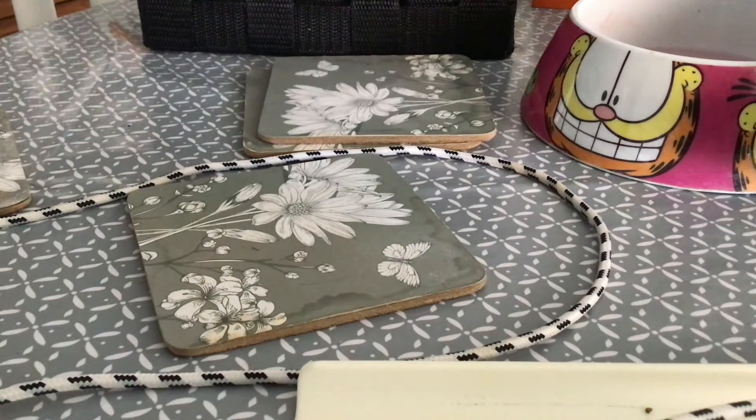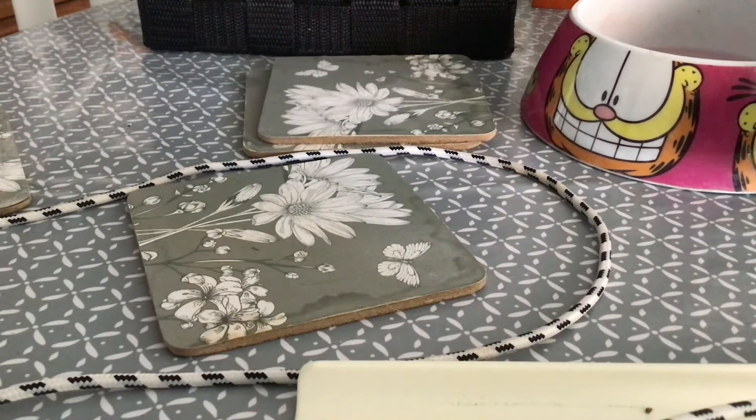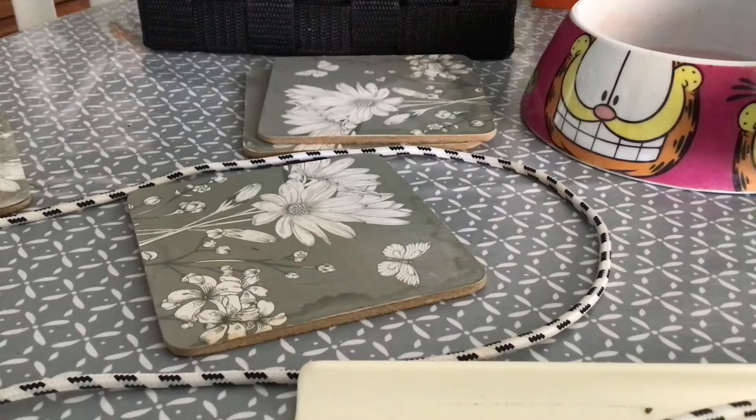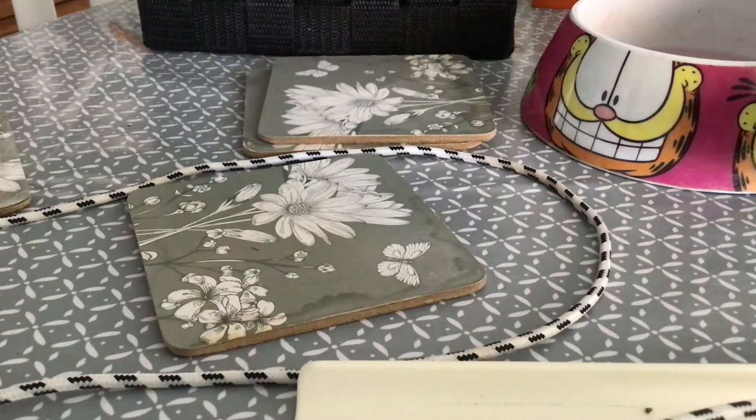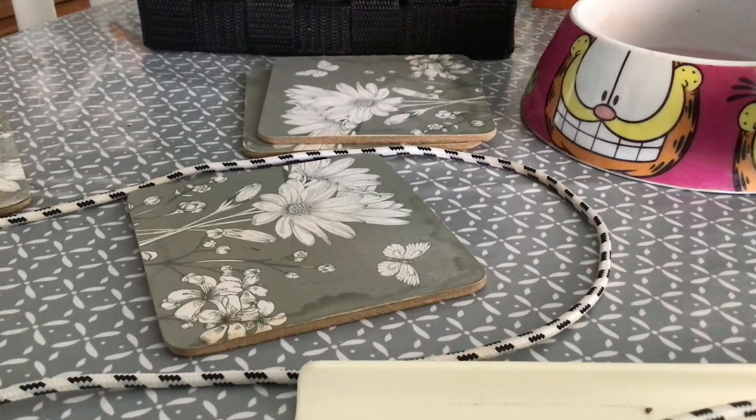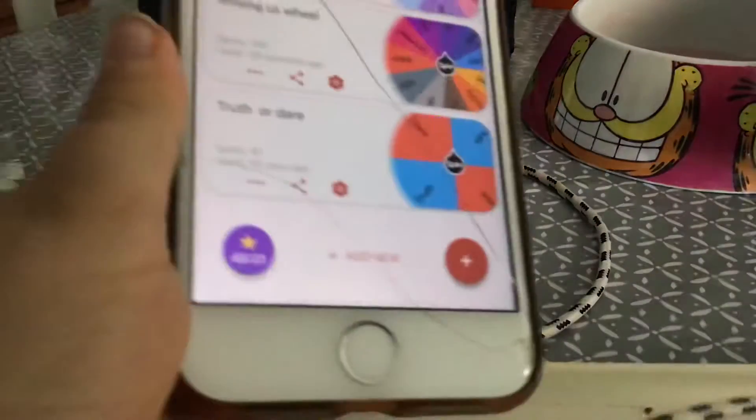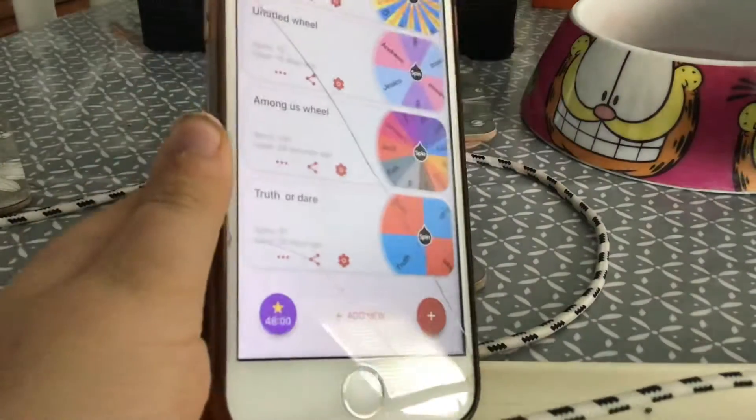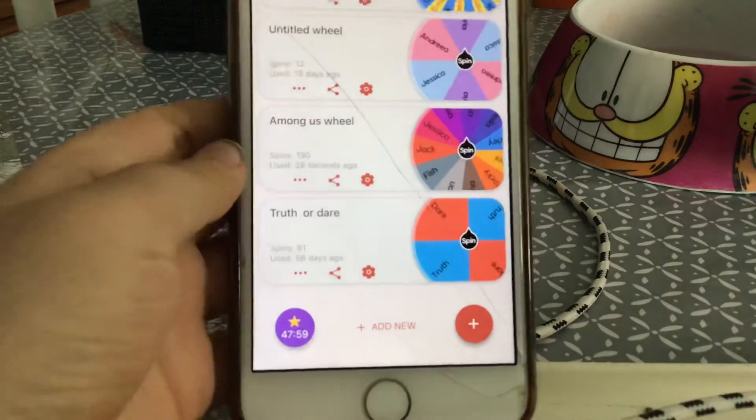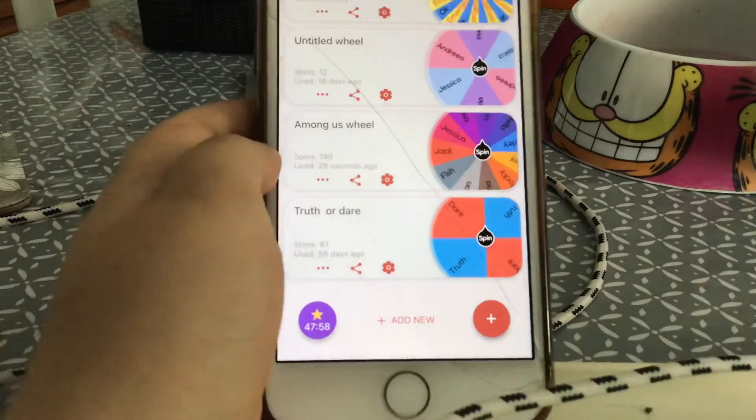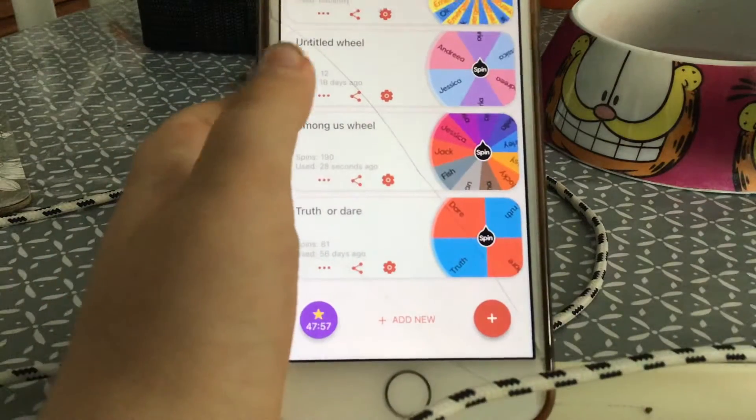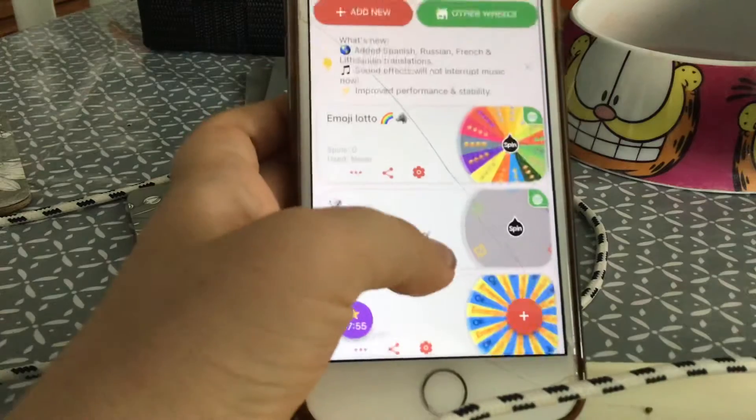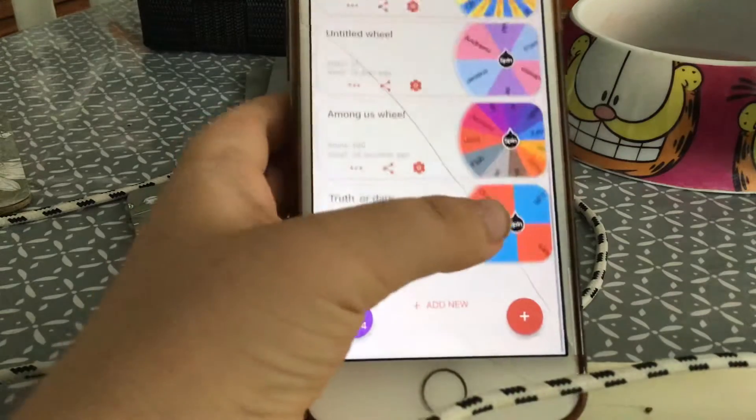Hey guys, welcome back to my YouTube channel. Today I've got the Spin the Wheel app, and I'm going to show you how to make a new wheel.